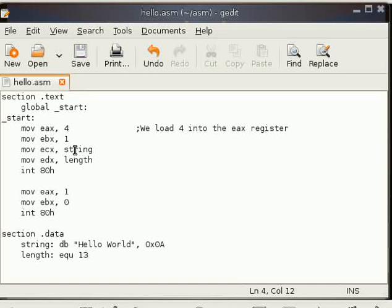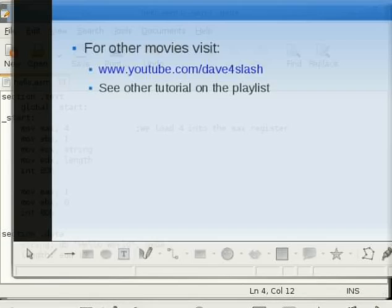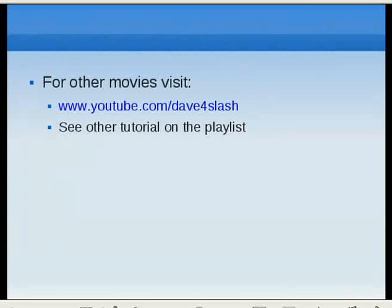The next part I will discuss in the next movie: what are the sections in assembly and why they are needed. Thanks for watching this video. You can get the other videos of assembly on my channel. See you in the next movie.